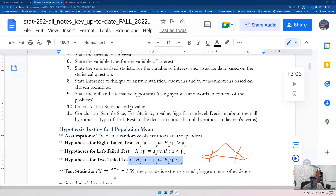If the problem says something is 'more than,' you're going to write a greater-than sign — that's a right-tail. If it says 'less than,' you're looking at a less-than sign — that's a left-tail. If it says 'not equal to' or 'equal to a particular value,' your alternative hypothesis is going to be 'not equal to.' So you have to understand the synonyms. Make sure you specify whether it's right-tailed, left-tailed, or two-tailed.